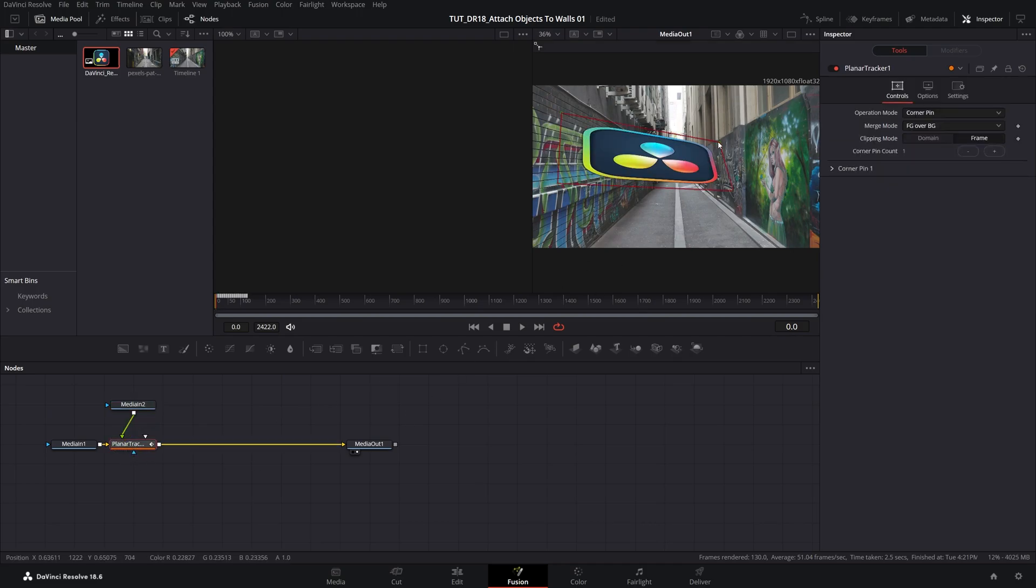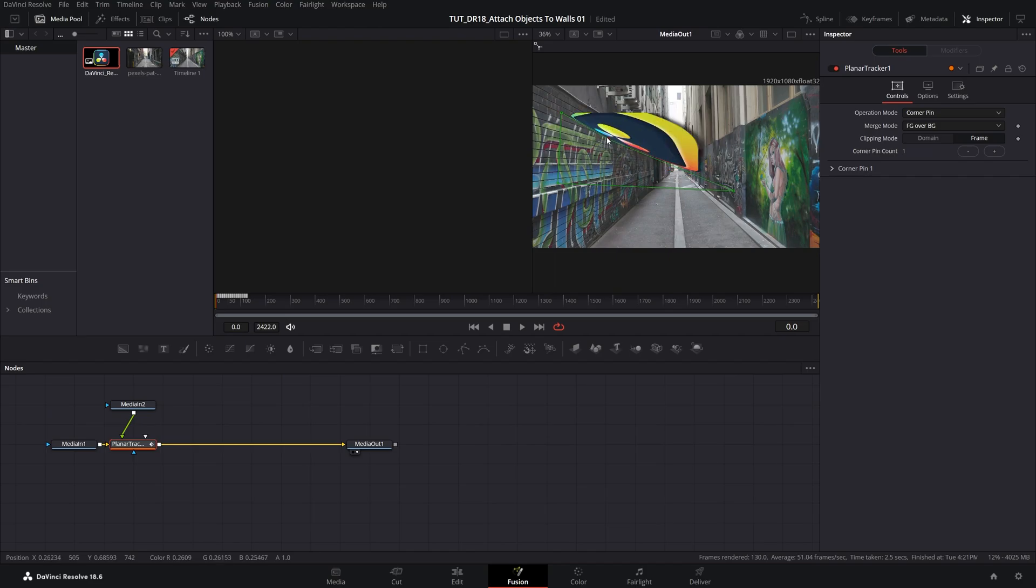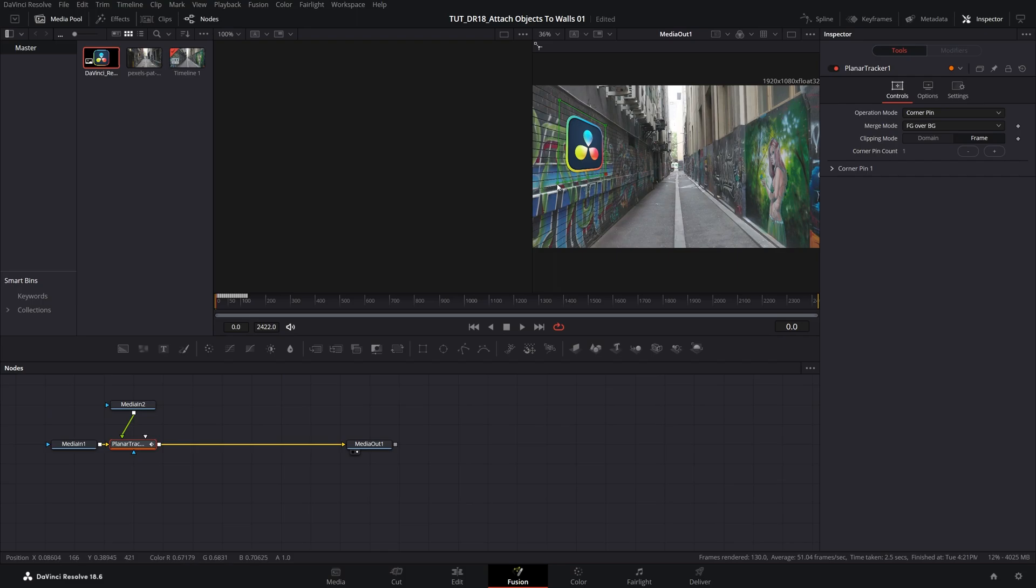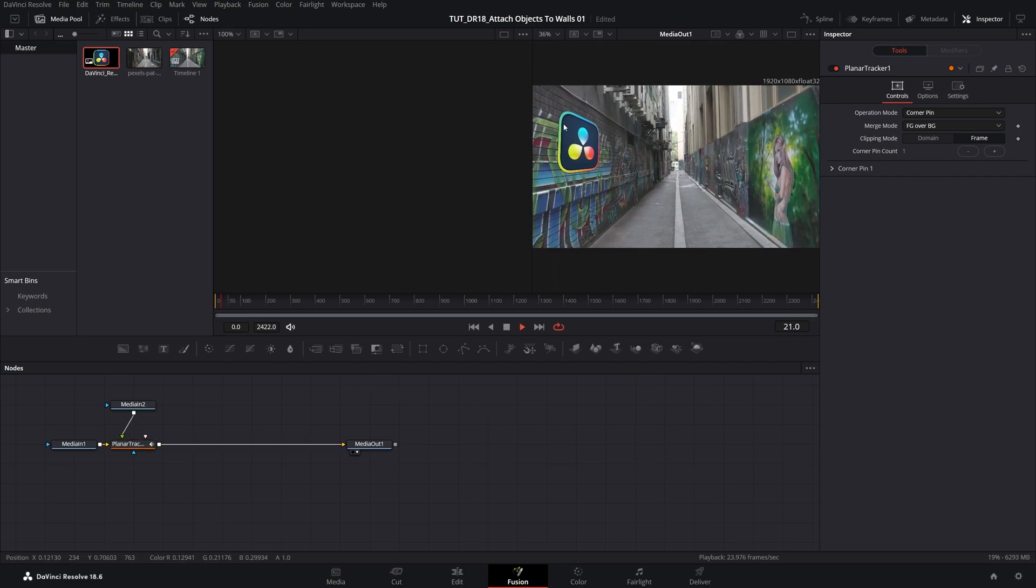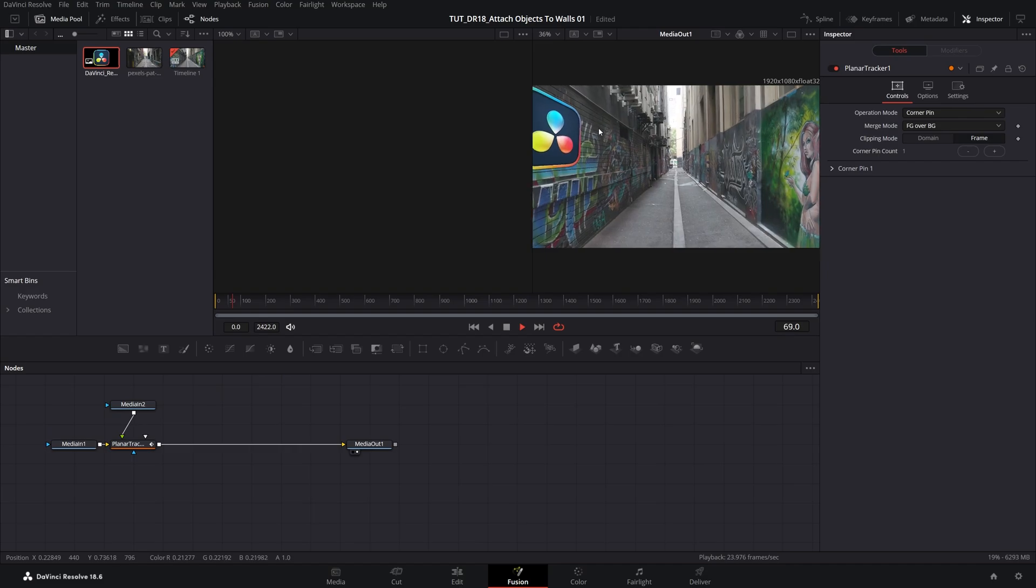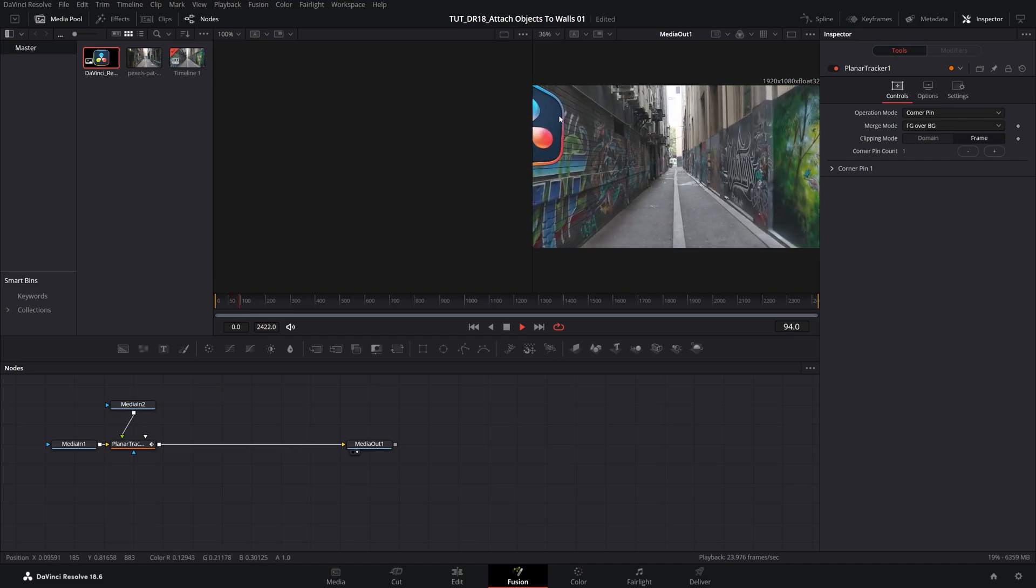Select the Planner Tracker again and move the points over the wall. And if you have lines in your video, such as the bricks I have over here, you can use them to your advantage to align the points with the lines to match the perspective that you have in your video. So something like this should do. Now if you do the preview, the logo will be stuck to the wall throughout this shot.